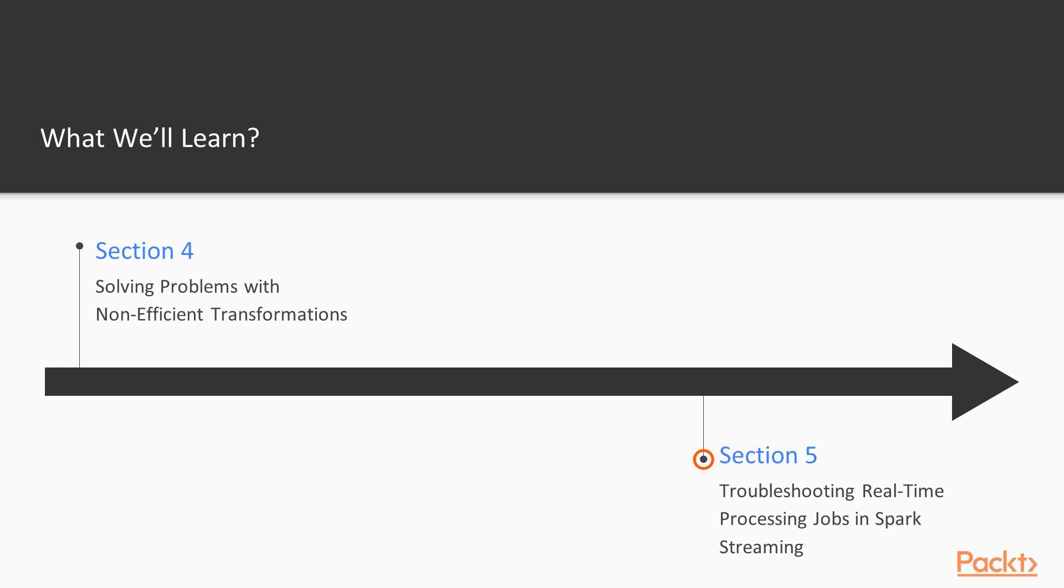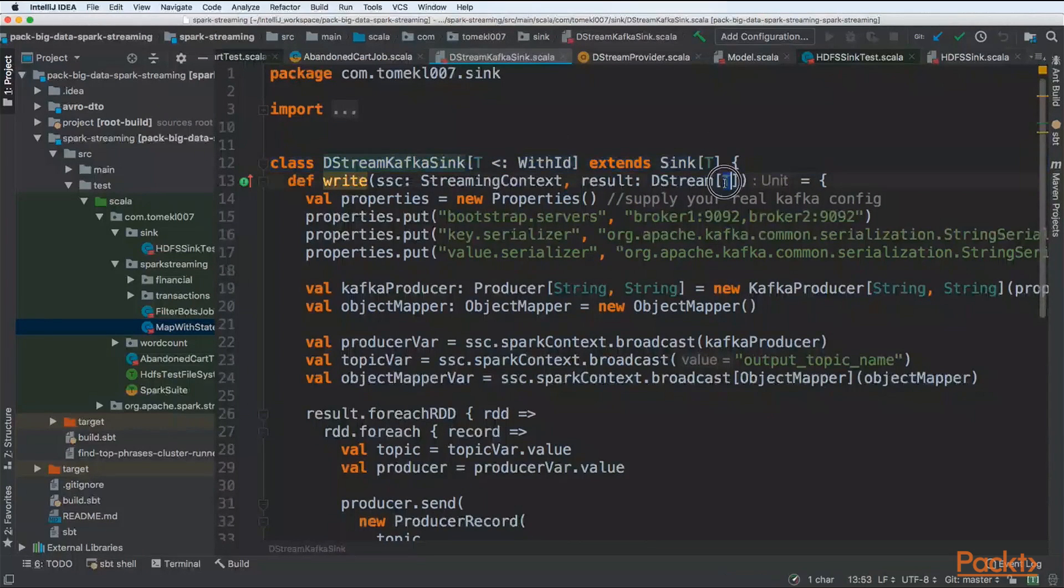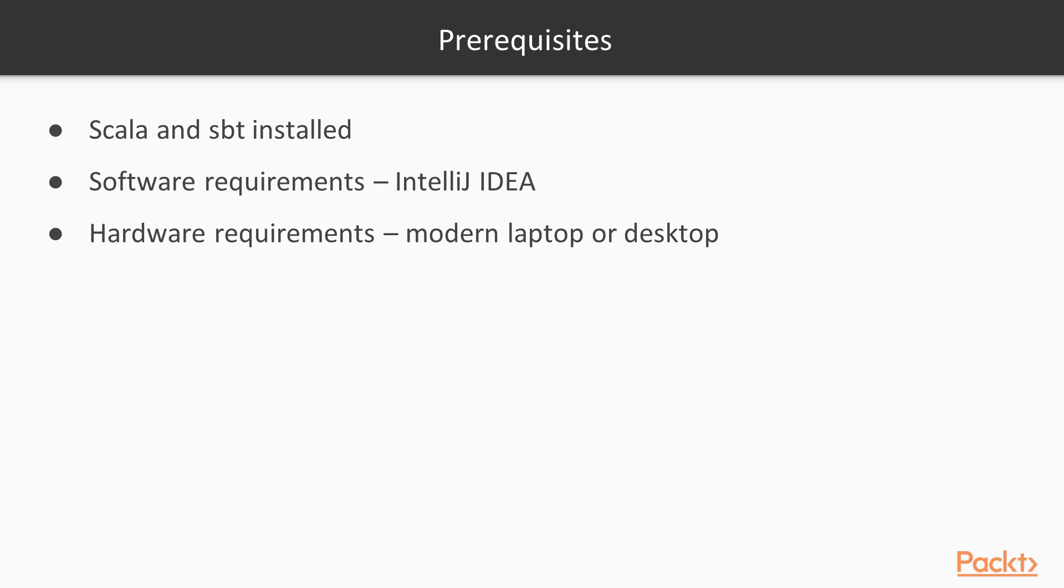The last section will be concerning Spark streaming. We will be troubleshooting its real-time processing jobs and real-time engine of Apache Spark.